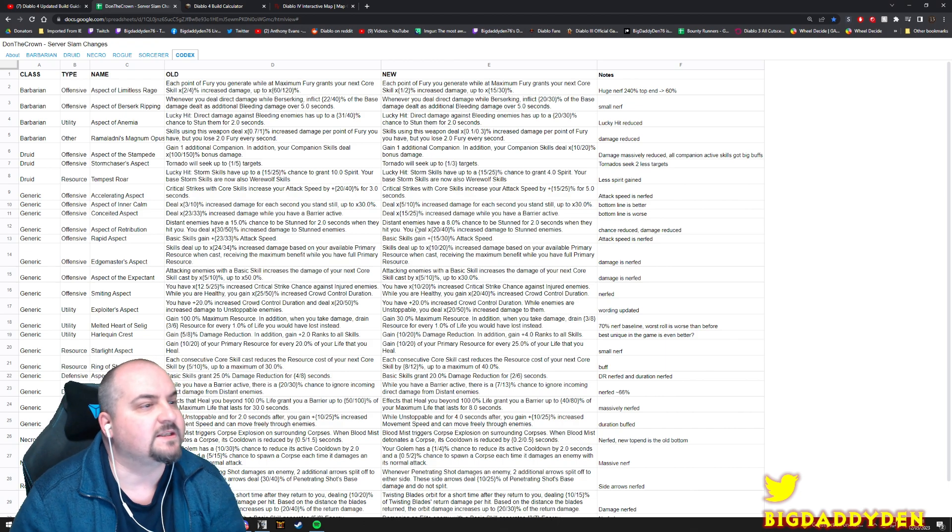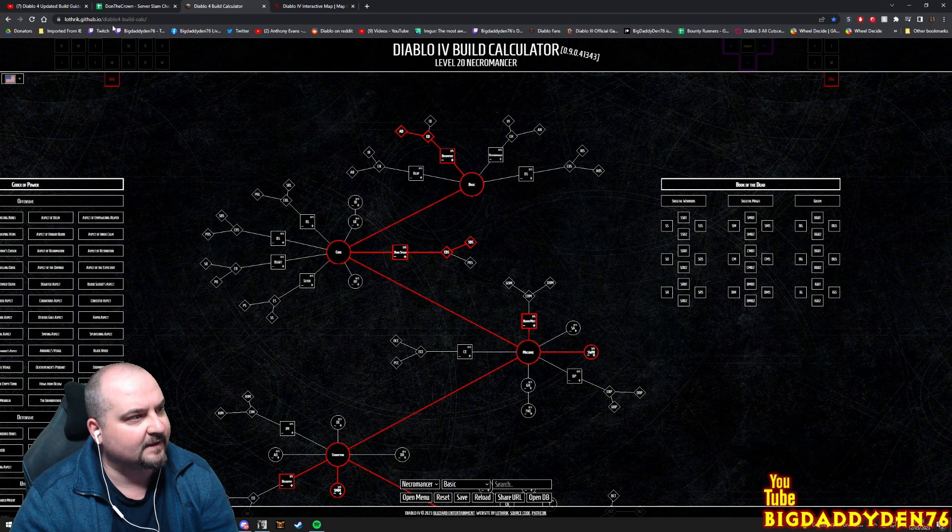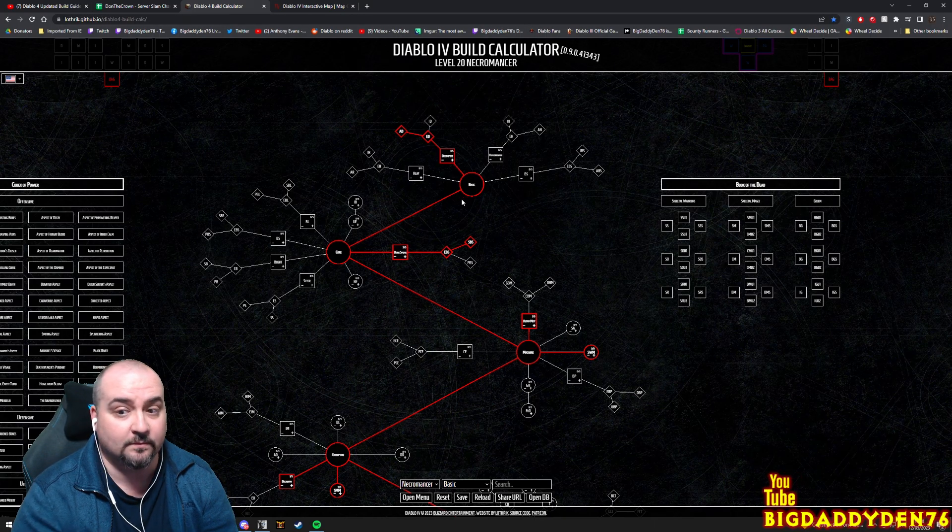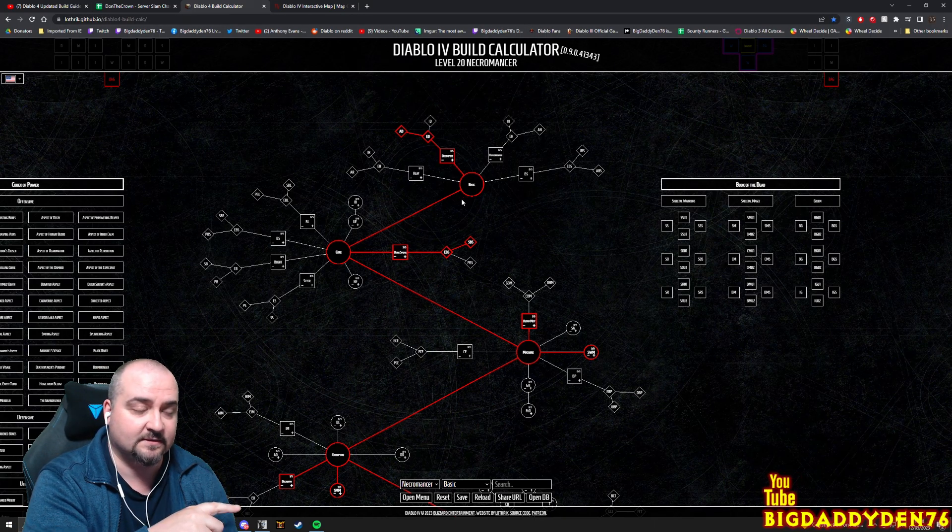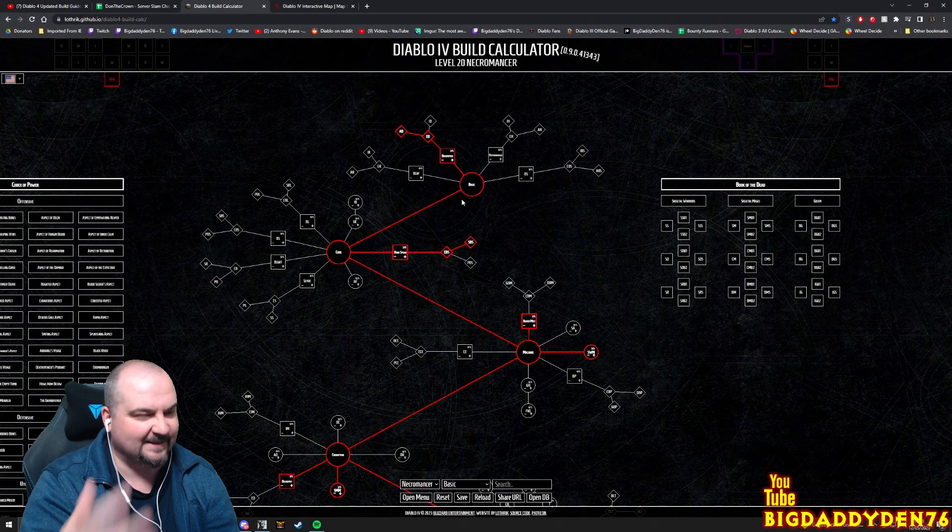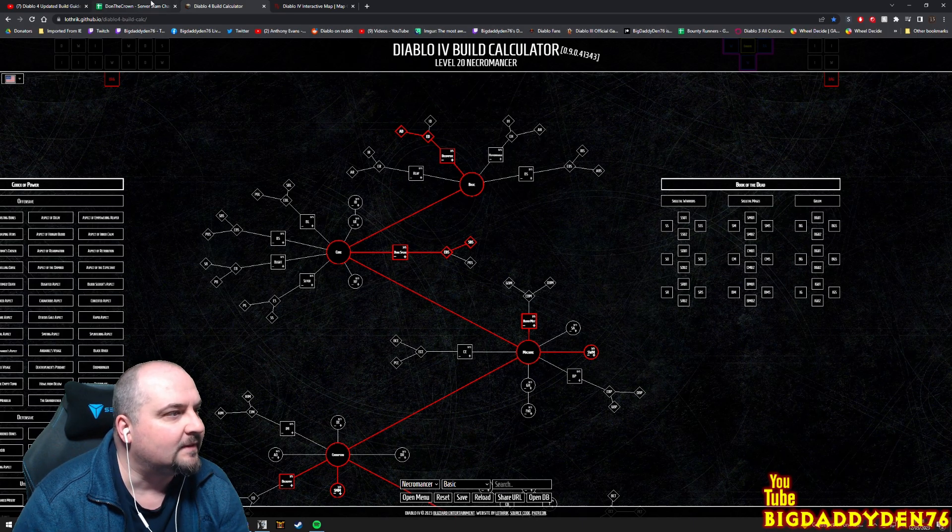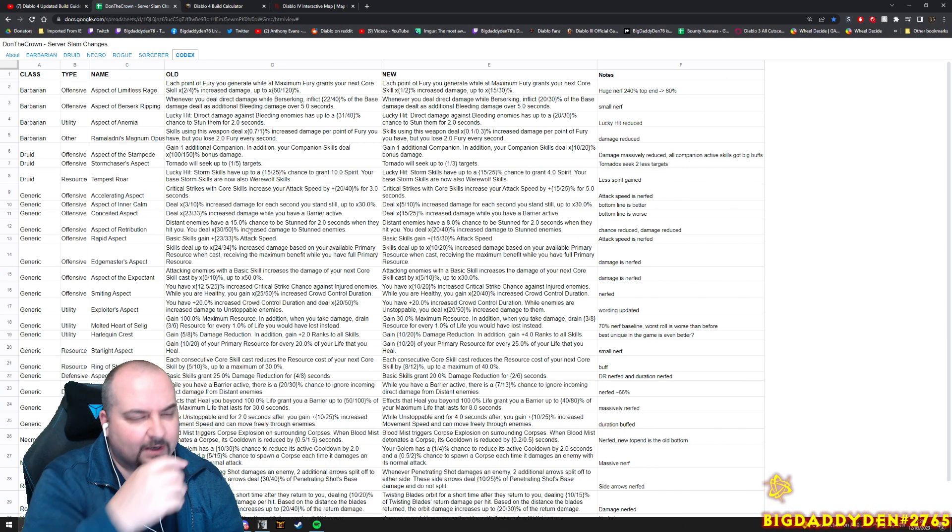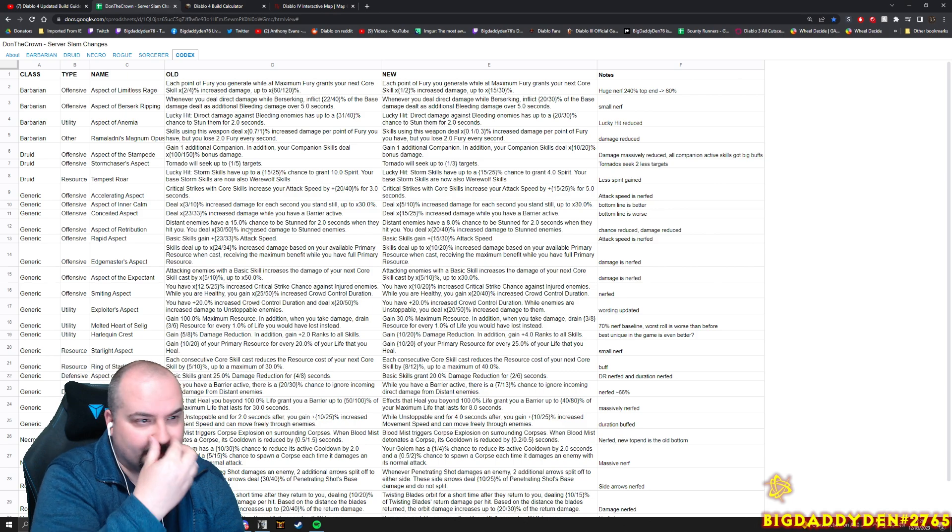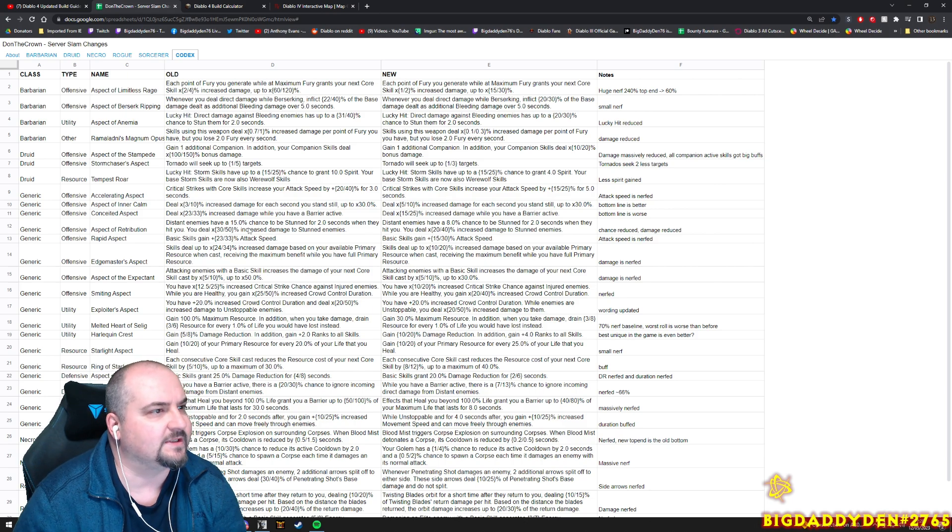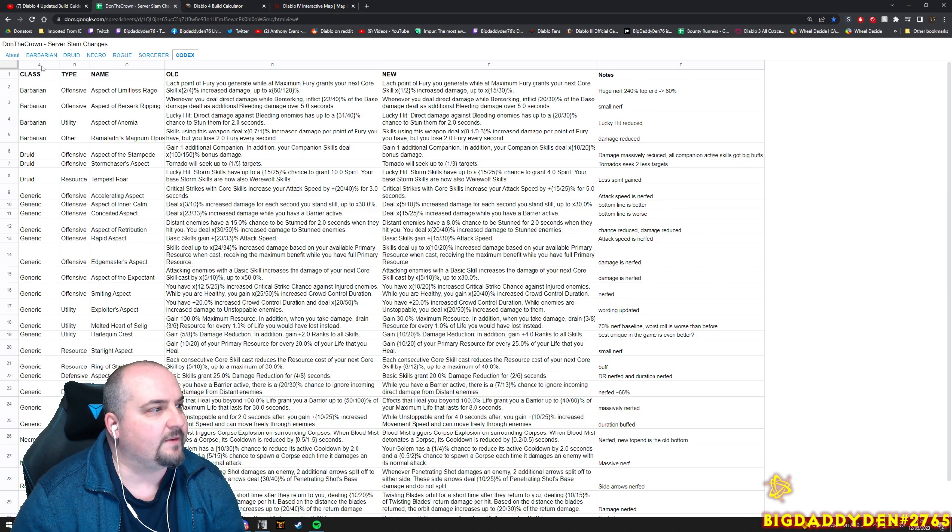Also guys, this build calculator here from Lothric, I'll link this as well, has been updated with these patch notes that are unofficial from Blizz but they've been datamined and it's probably going to be correct. We'll probably have an official post from Blizz pretty soon actually during today.